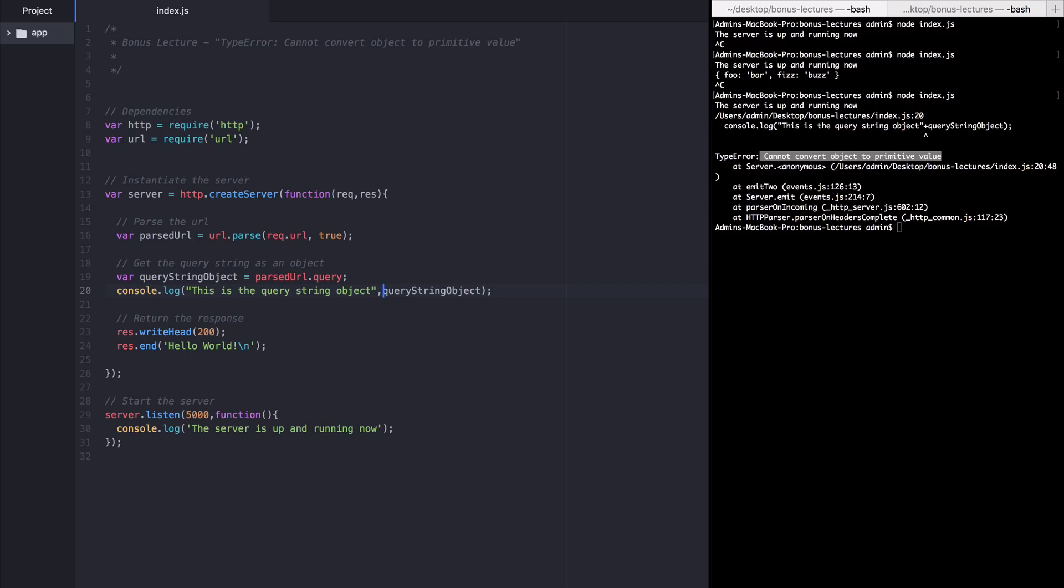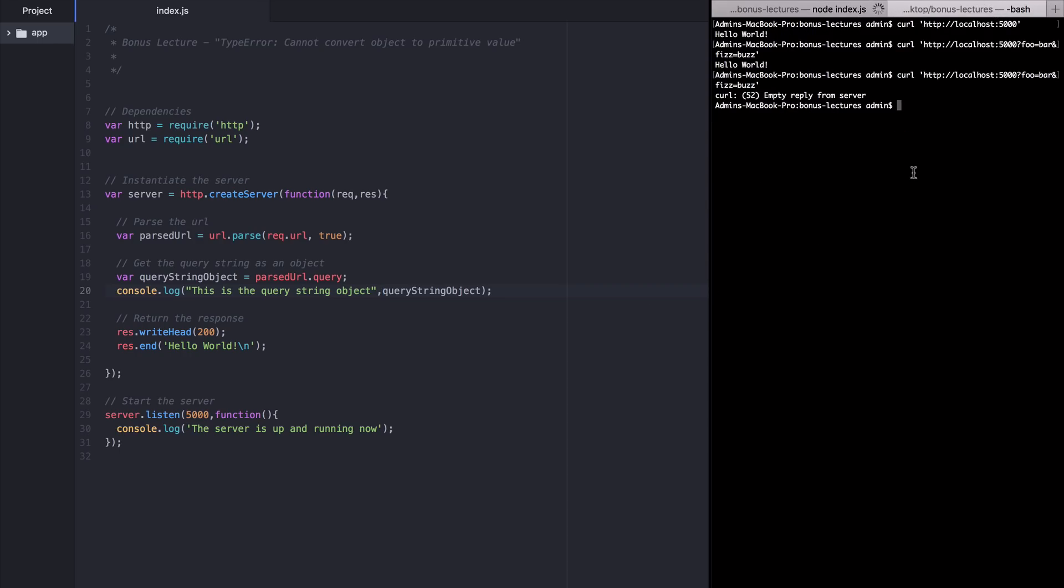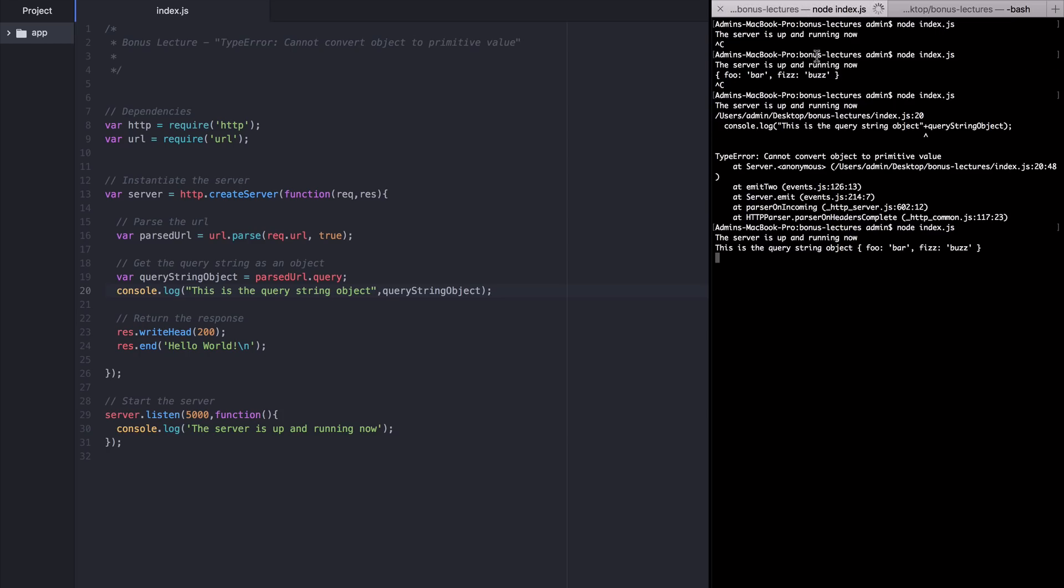Now I'm going to restart this server, send the curl request again, hello world, and back in the terminal you can see everything logs out as expected. That is the quick fix.